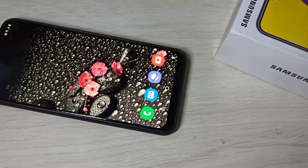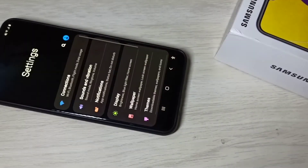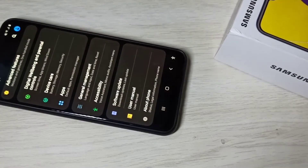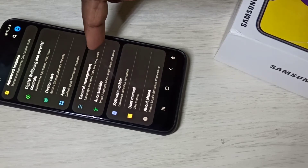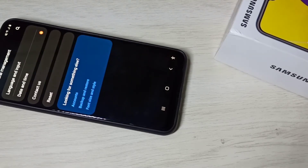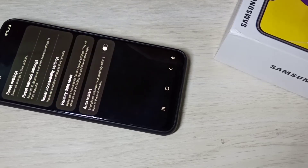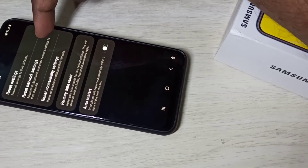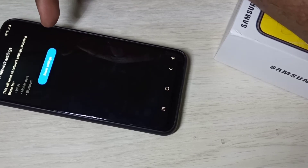This video shows how to reset network settings. Open the Settings app, then select General Management, select that option, then select Reset. Here you can see Reset Network Settings — tap on that. It resets Wi-Fi, mobile data, and